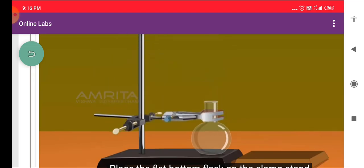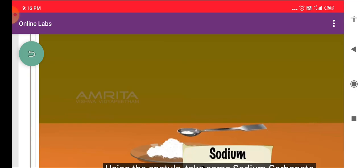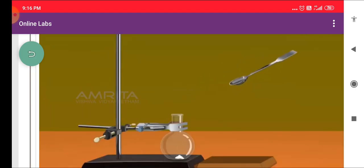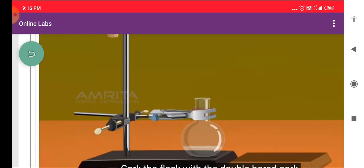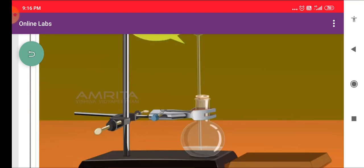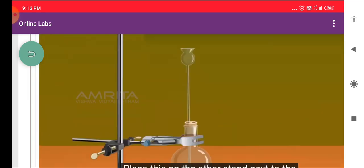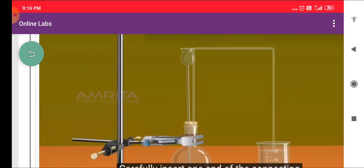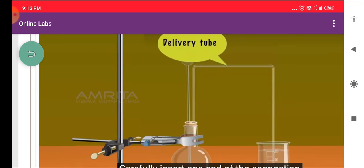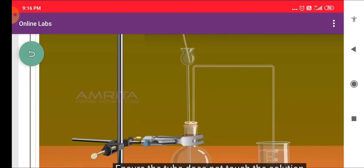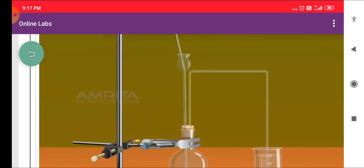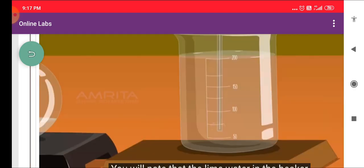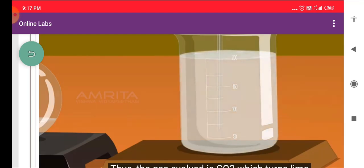Place a flat bottom flask on the clamp stand and clamp the neck of the flask. Using the spatula, take some sodium carbonate from the dish and put it into the flat bottom flask. Pour some distilled water into the flask and cork it with a double board cork. Insert the thistle funnel through one hole in the cork. Place a beaker of lime water on the adjacent stand and insert one end of the connecting tube into the flask through the other hole, ensuring the tube does not touch the solution. Place the other end of the tube in the lime water. Pour some HCL solution through the thistle funnel into the flask. A gas is evolved, and the lime water in the beaker turns milky — thus the gas evolved is CO₂, which turns lime water milky.